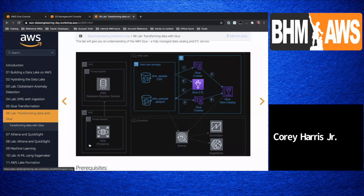So let me talk about what I've already completed. I put up a Postgres database with some sports data in it — about 17 million rows across all the tables. It's a pretty big database with a lot of real data in it. I used the service called Database Migration Service to bring that data out of Postgres and into the data lake, and I was able to bring that into S3, which is our Simple Storage Service, our object storage.